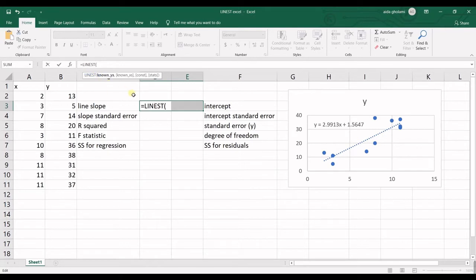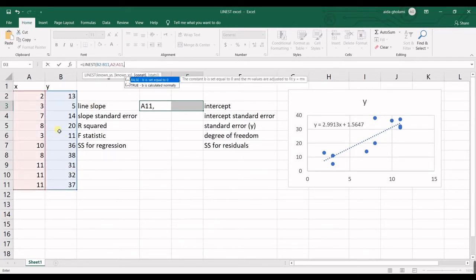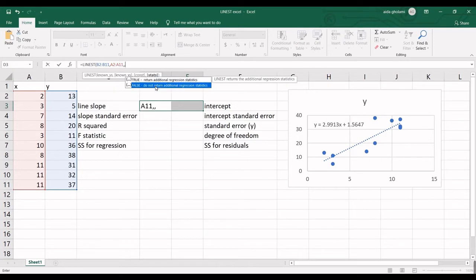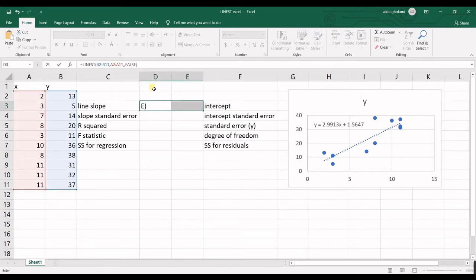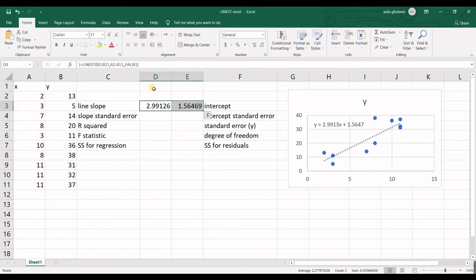I double click on that and I first select my known Y's. Then I hit comma and known X's are now selected. Then I do not want any constant. So I put another comma and in here I do not want to return additional statistics. I close the parentheses and as I want to print this function in an array, I need to hit control shift and enter.